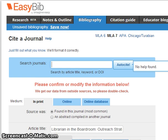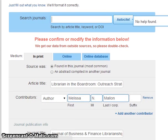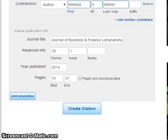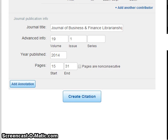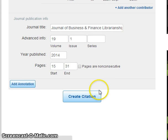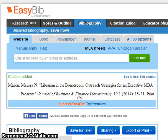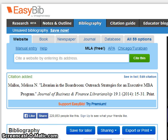Make sure all of the information is accurate first. If everything looks good, click Create Citation, and your citation has been made for you.